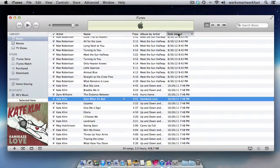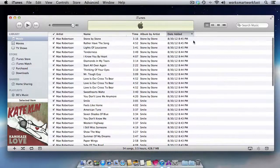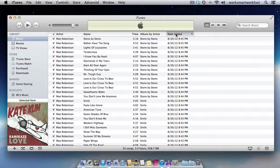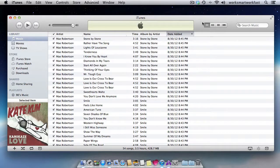And the reason I like to do that is because frequently if I'm looking for something and I know I recently added it, I can just sort by date added and look right at the top and find what I'm looking for.